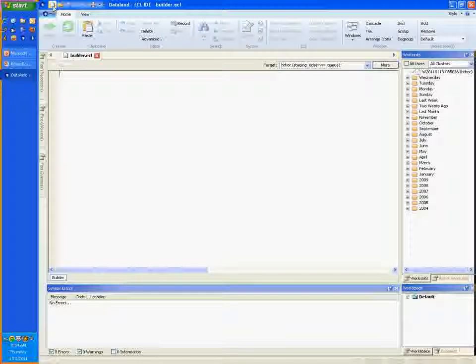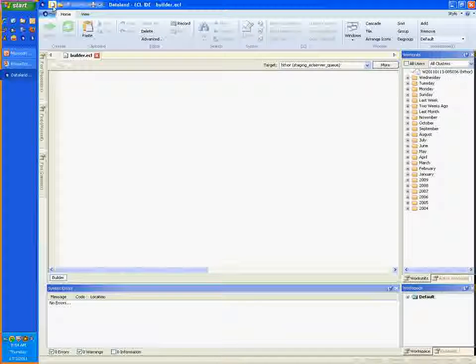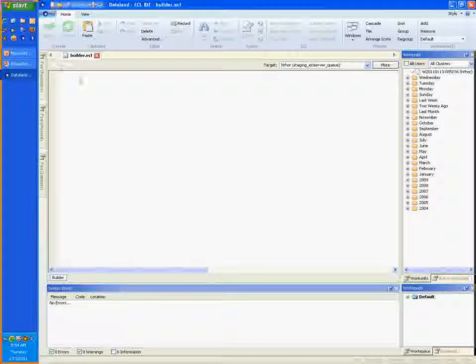In this window, you can edit the code that you'd like the HPC system to run. Let's have it output a simple greeting message.